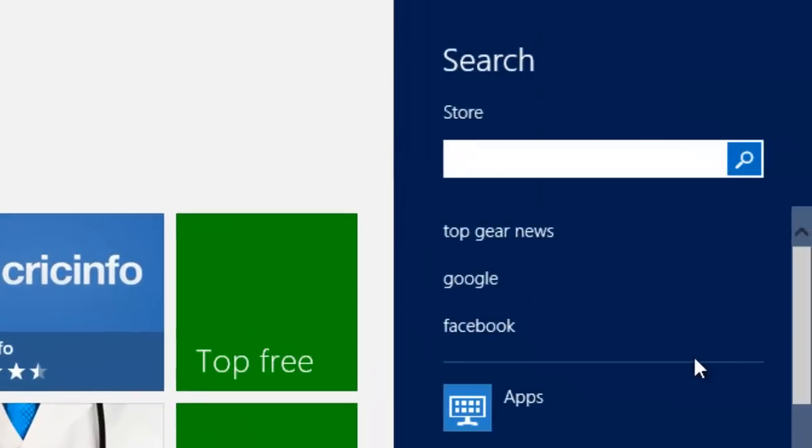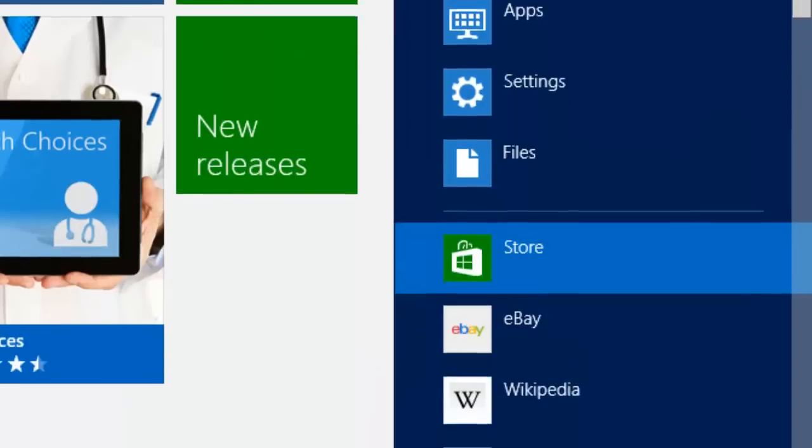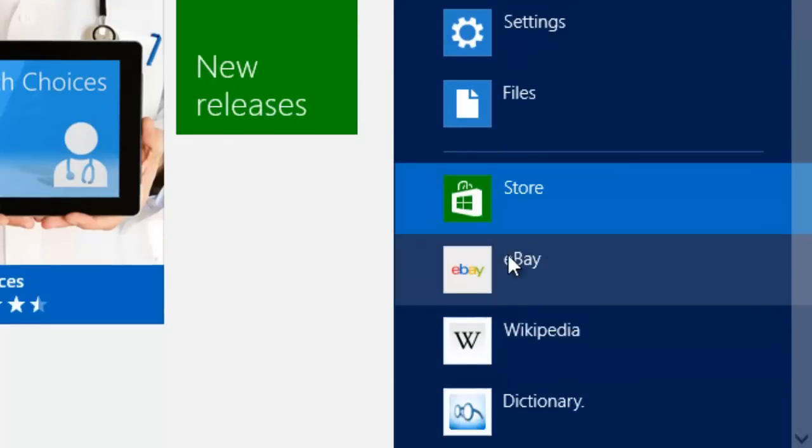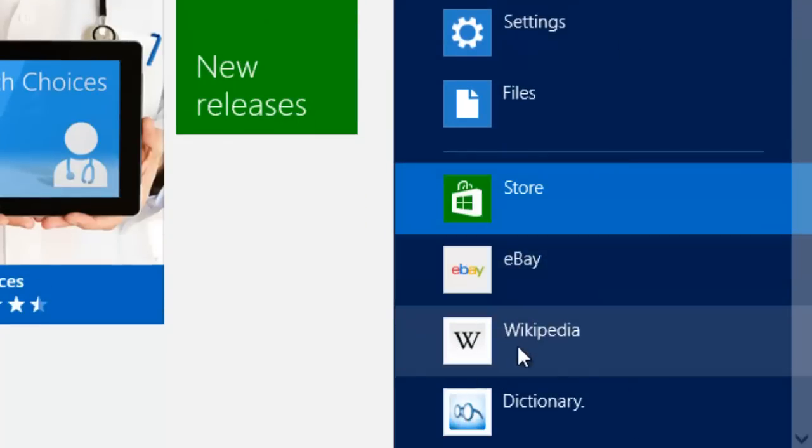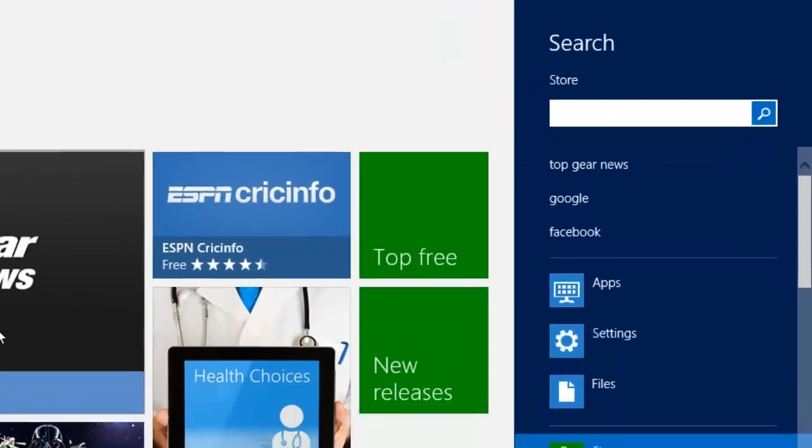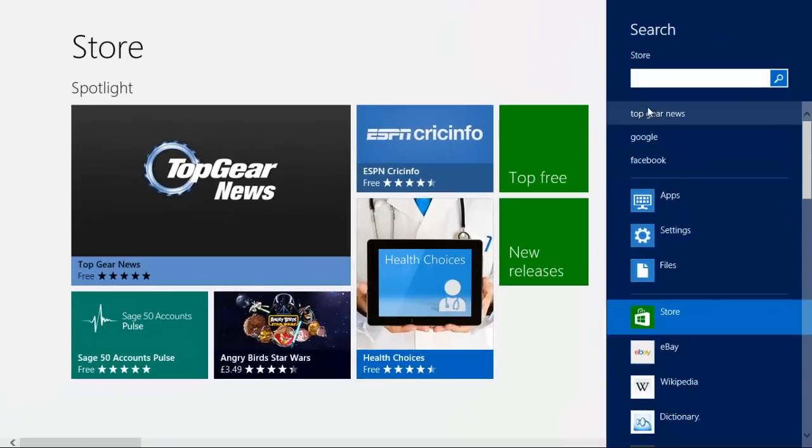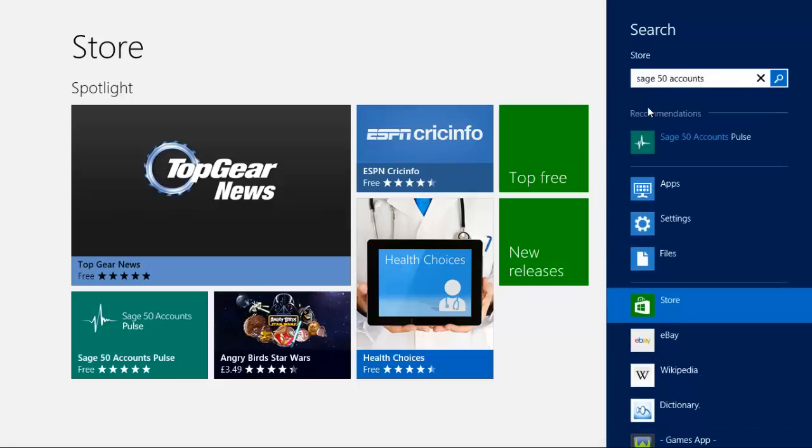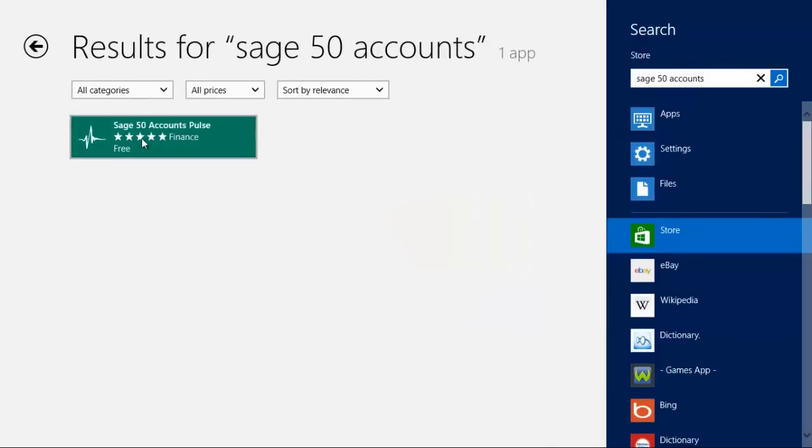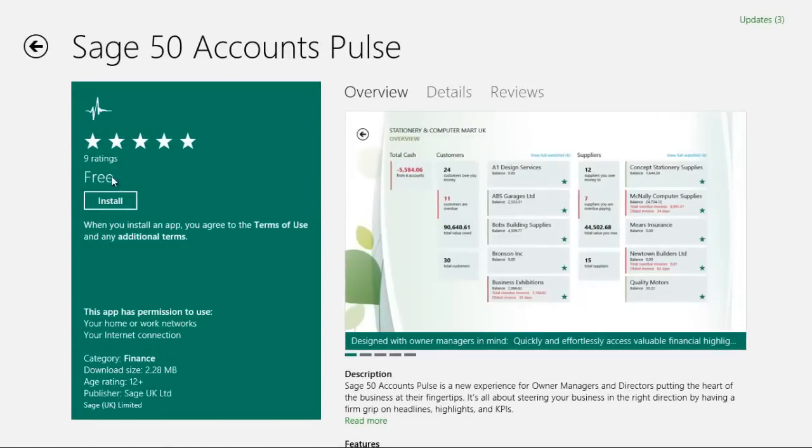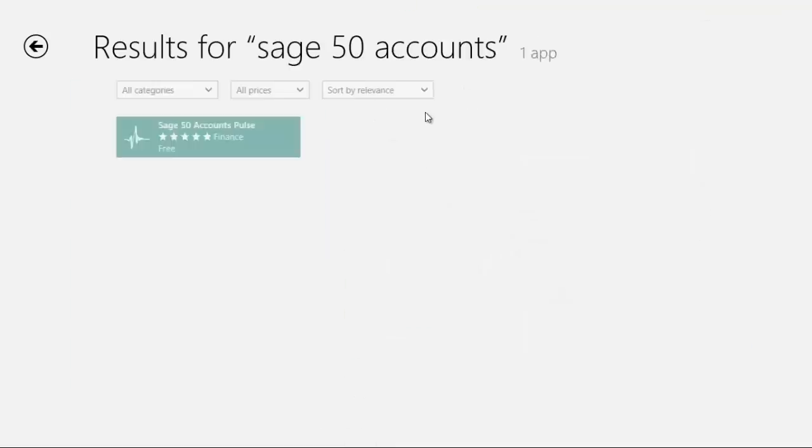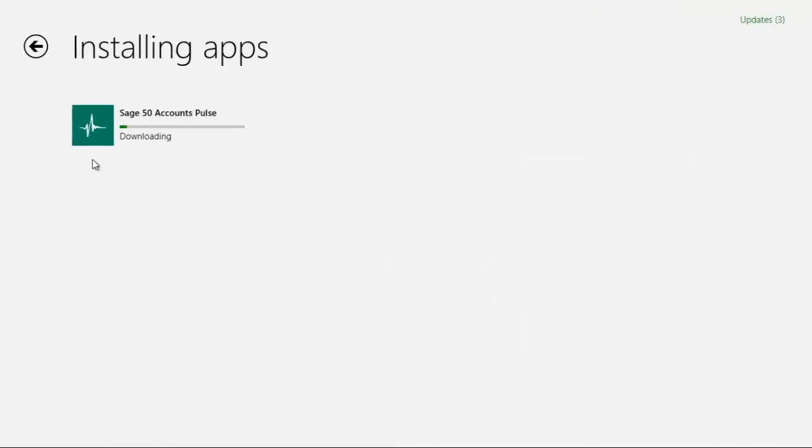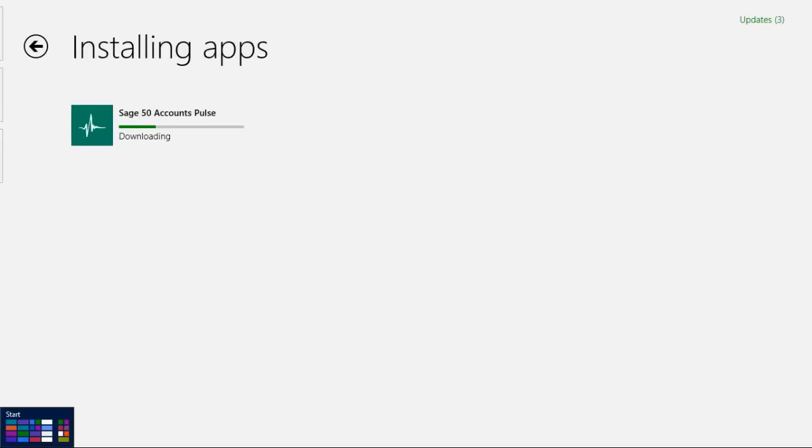And search is really useful because you can use this to search on things like Wikipedia and eBay. So if we went on the Wikipedia page, if we typed in like Windows 8 or something, it'd give us information about Windows 8. So let's say, okay, Sage 50 accounts, just because it's on my PC screen. Press enter and we're at the application. And we can click on that and it says it's free. So we can install it straight away. And this won't take long. There we go. And it's installing. And we can go to installing applications and see it.